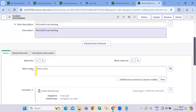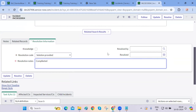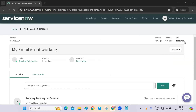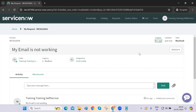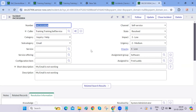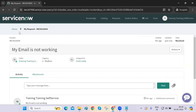Let me quickly close this particular request to show you the resolution workflow. I'll mark it as resolved, provide the resolution code — 'solution provided' — and add resolution notes. The end user will then be able to see that their incident is resolved. They can reopen it if needed or close it directly. If the user doesn't close it, the incident will automatically get closed according to the system configuration.